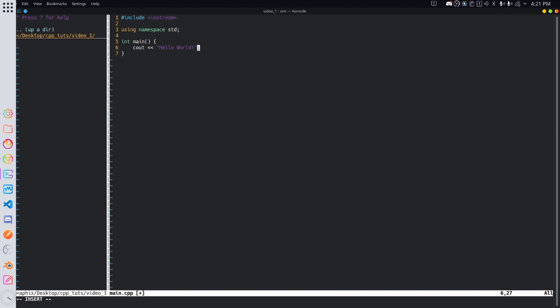So over here we are doing something called writing. What we are doing is we are writing to the cout and that's basically in our case the standard output. You'll see what I mean in a second. Standard output is basically just where all the output goes and what this does is it simply writes hello world to that standard output so the user can see it.